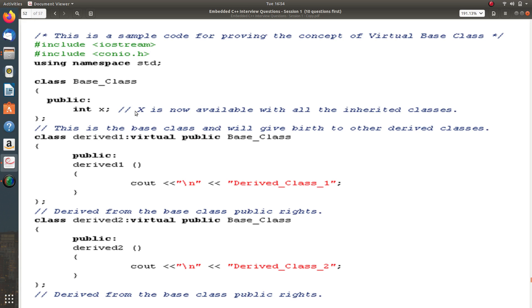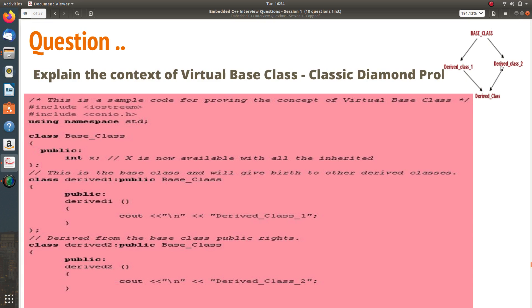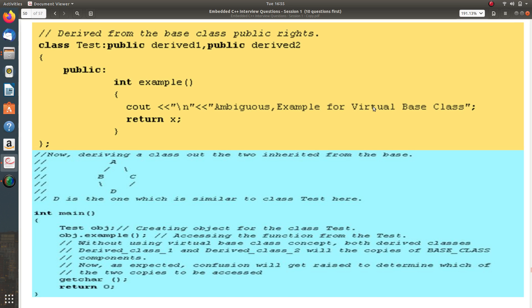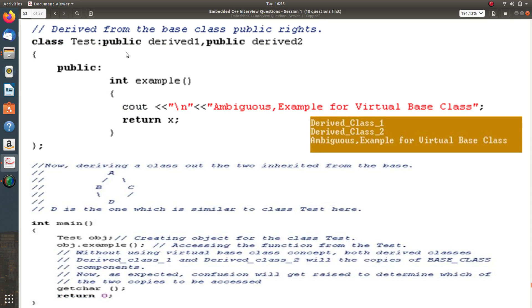How do we avoid it? We use the virtual base class. In the same code, there is a base class with x. For derived class 1, I add the keyword 'virtual' — which I am highlighting right now — and derive it from base class. Similarly for derived class 2, I use the keyword 'virtual' again. Now instead of having a copy of x in both derived class 1 and derived class 2, there will be only one shared copy accessible by the third derived class.